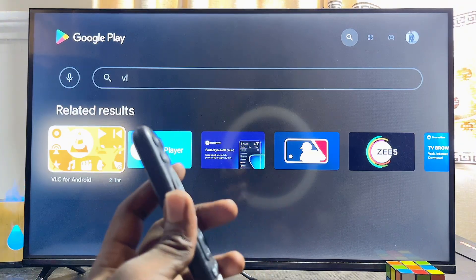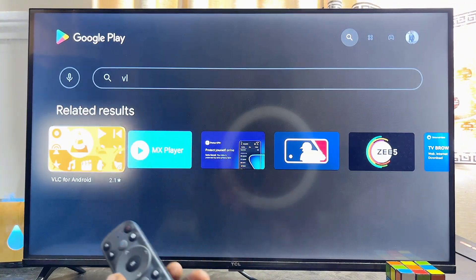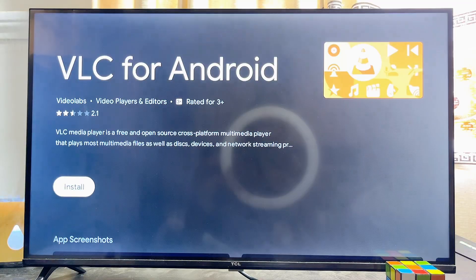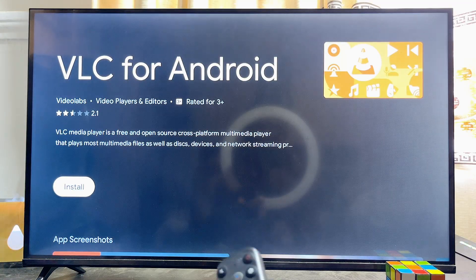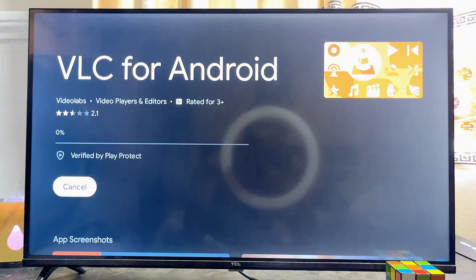If you're able to find the VLC media player app on your Google TV or Android TV, go ahead and select it, then click on the Install button. Give the TV a few seconds to properly download and install the VLC media player app.